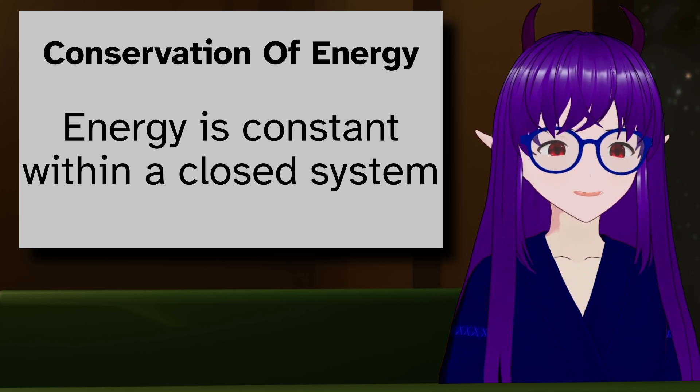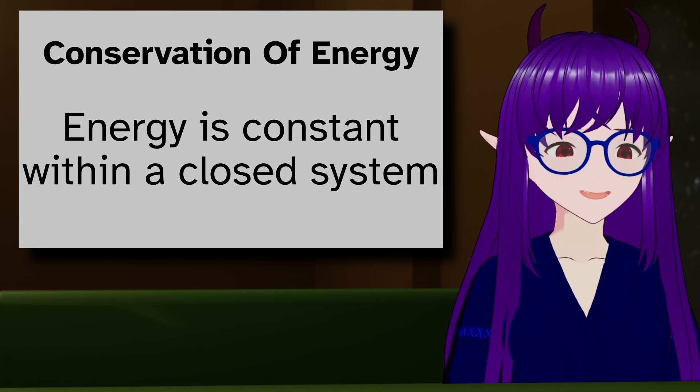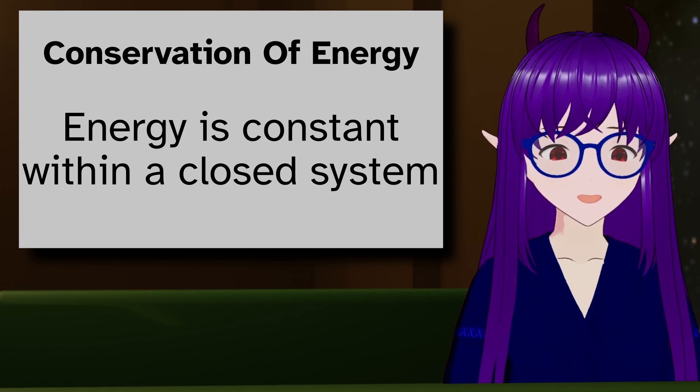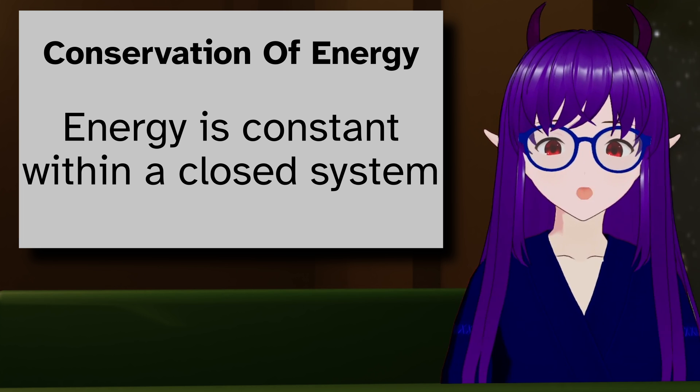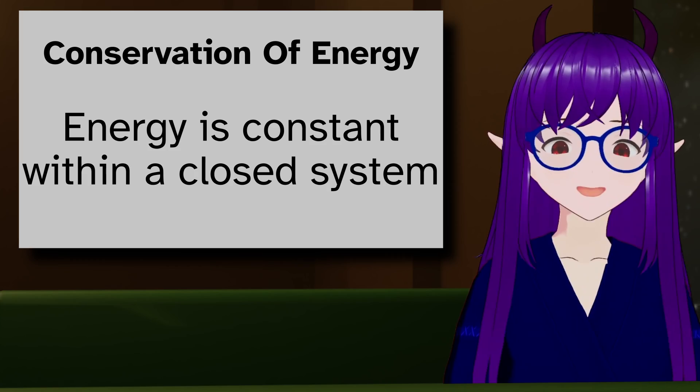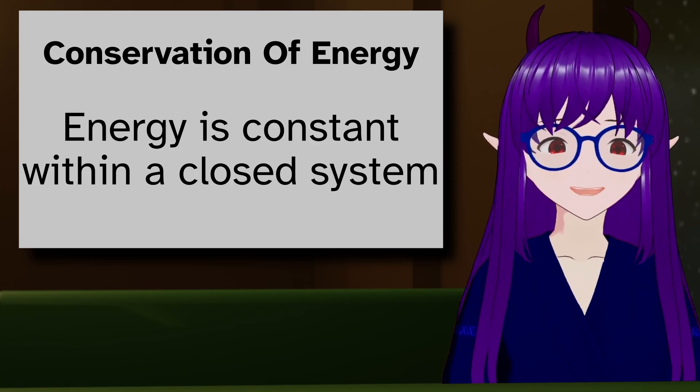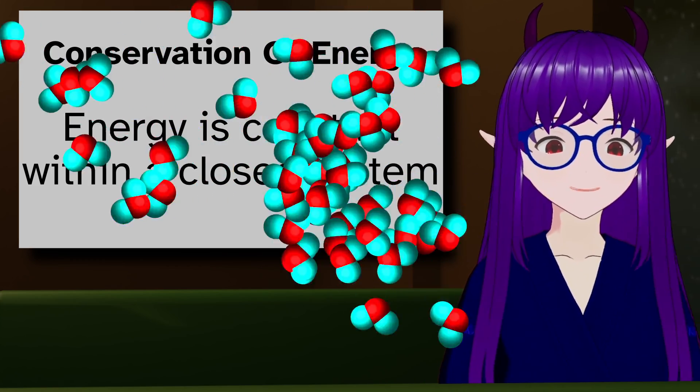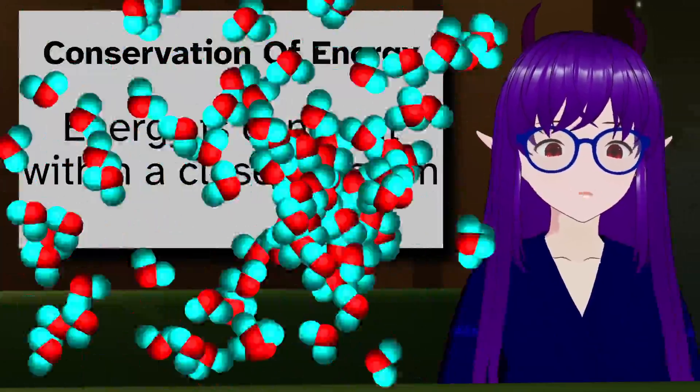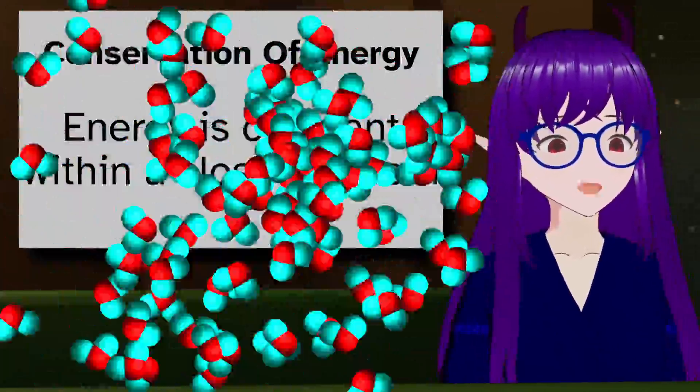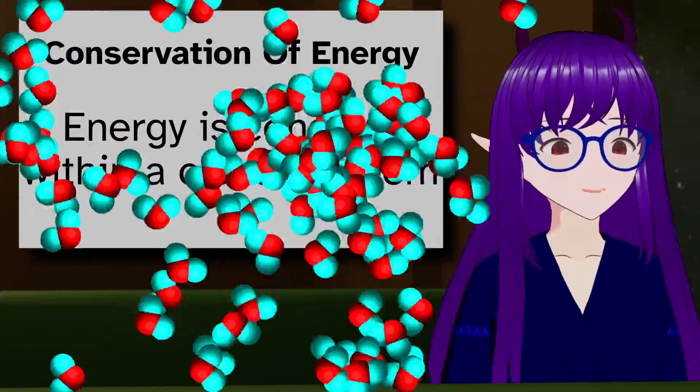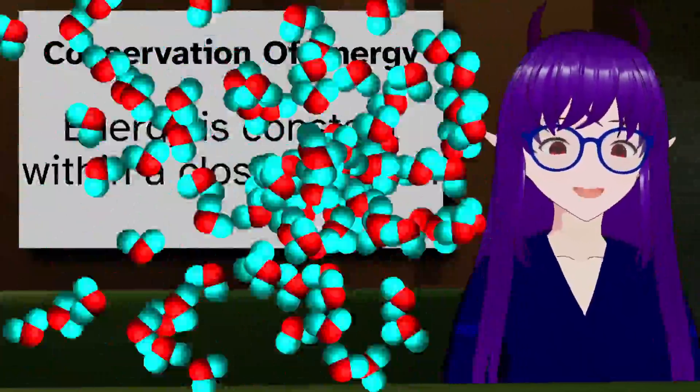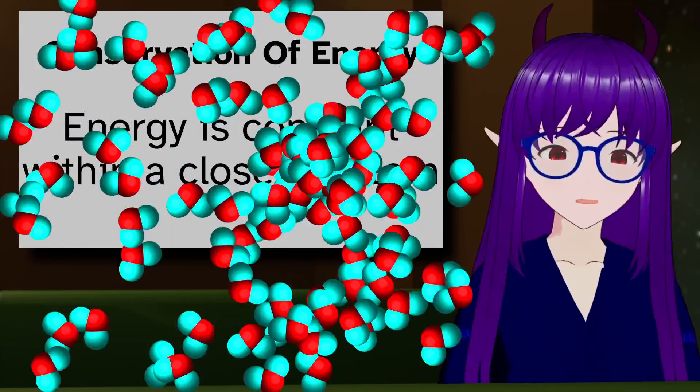Conservation of energy is the rule that energy cannot be created or destroyed, but only transformed into different forms. So, what forms of energy are contained within the steam? Well, there is heat. Inside steam, there are septillions of water molecules. All these particles are flying around at high speed, seemingly at random, rotating and vibrating, screwing with my YouTube compression.